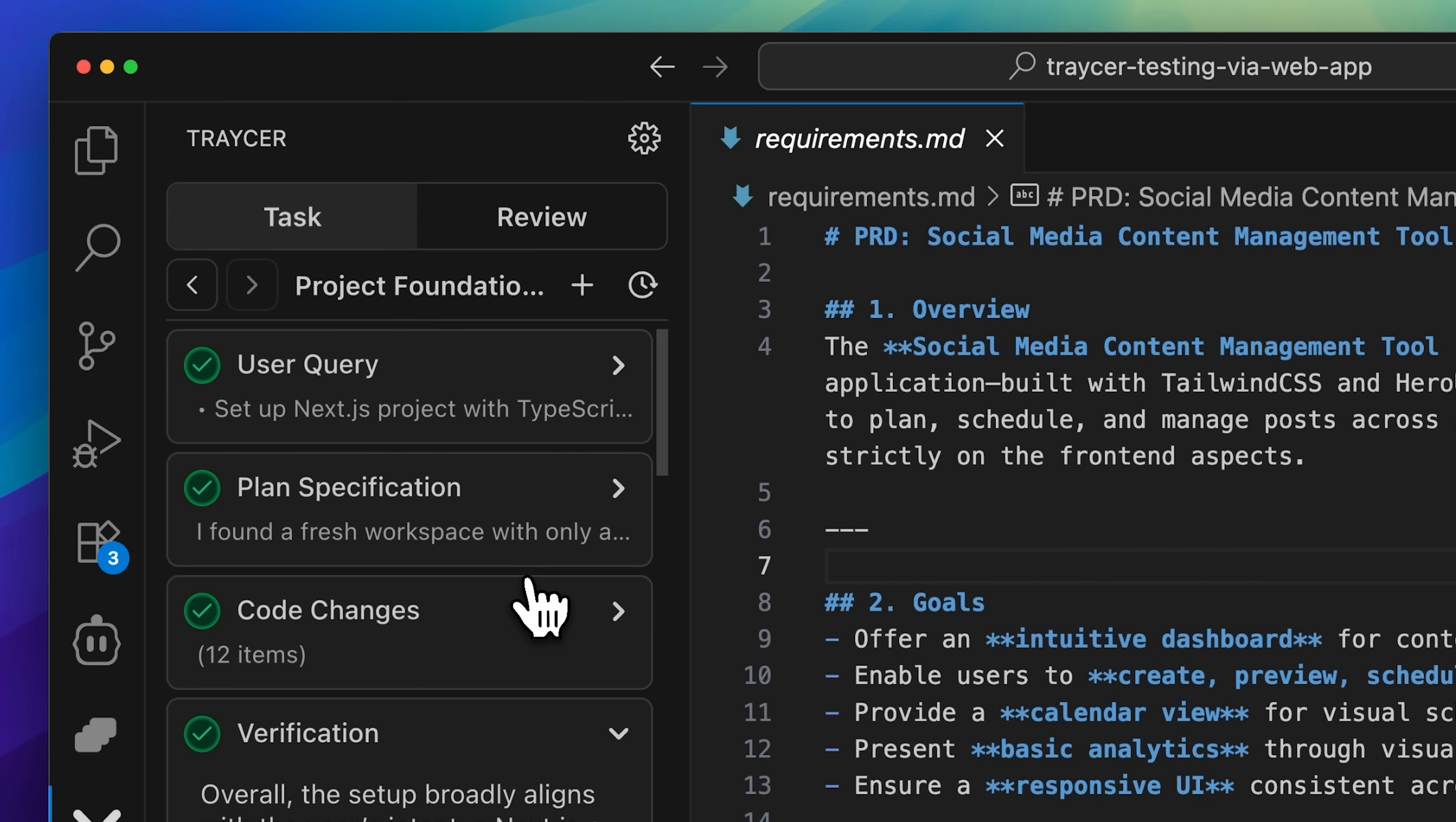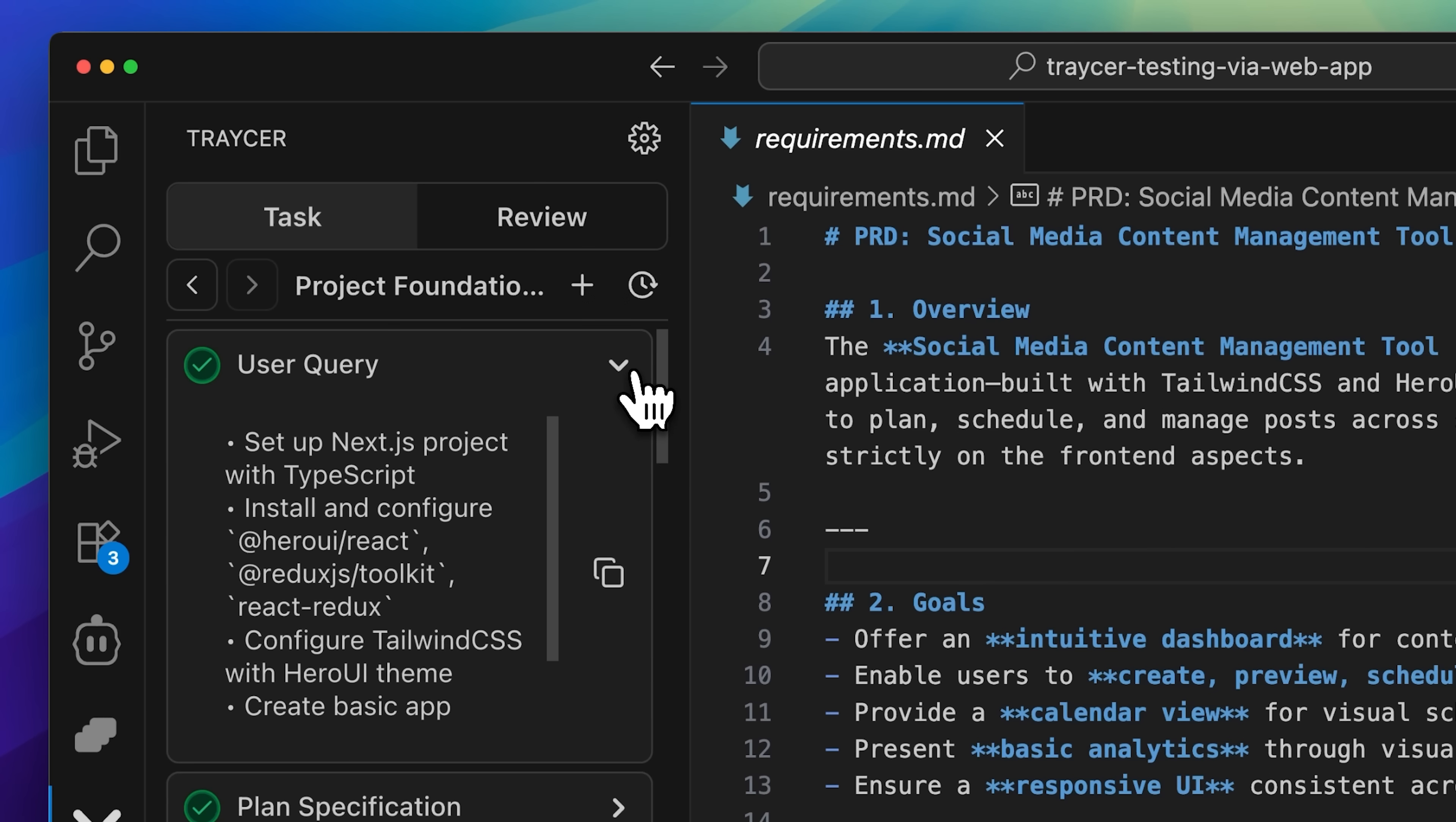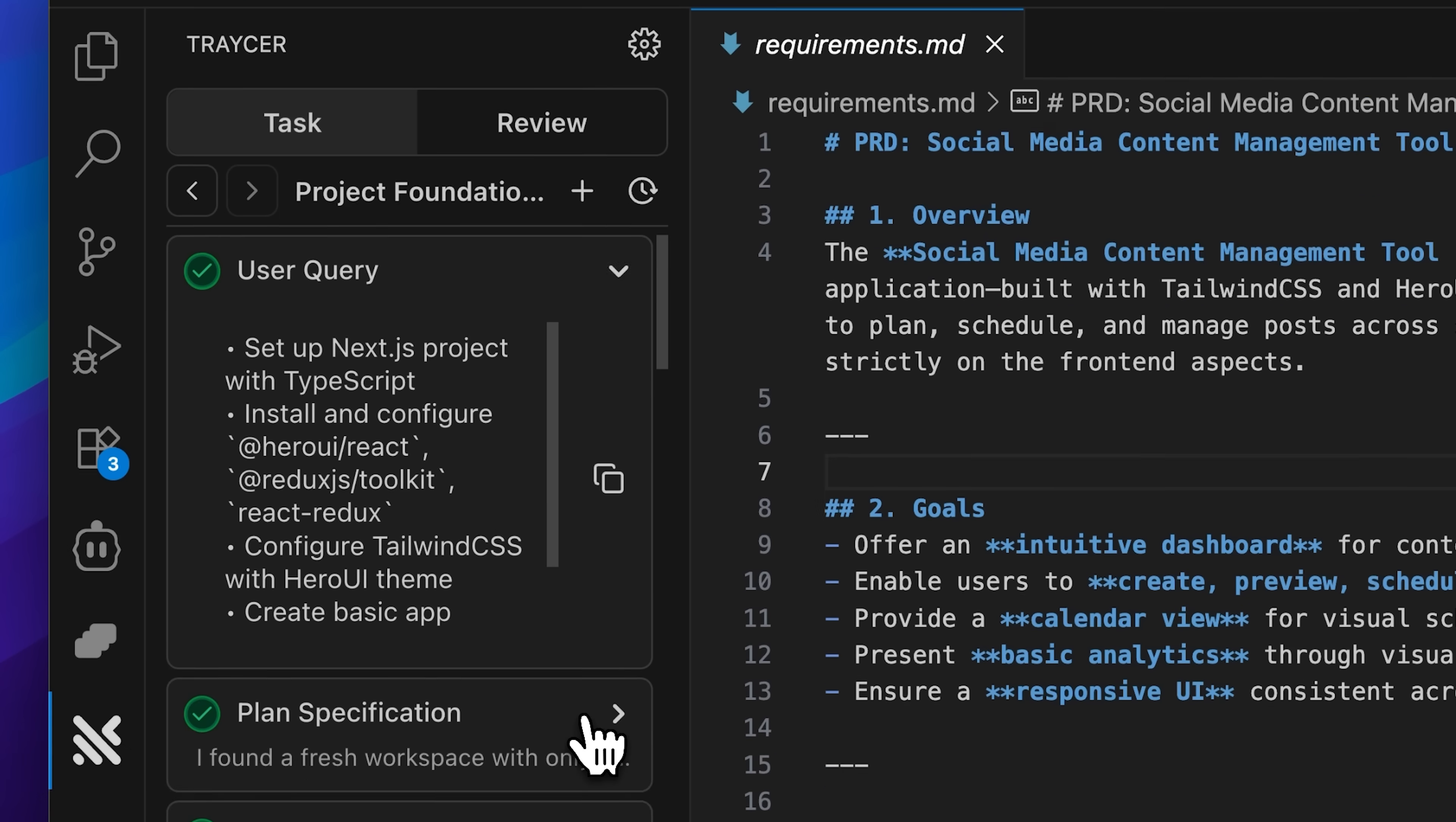When you start one of the tasks, you'll notice these green marks appear on screen. The first one confirms that Tracer understood what you're asking for, which in this case involves setting up a Next.js project with TypeScript, installing dependencies, configuring CSS, adding the UI library, and everything else needed for the foundation.